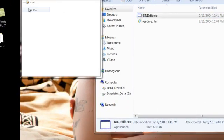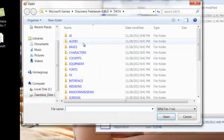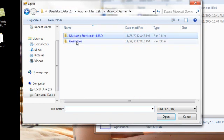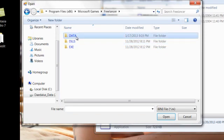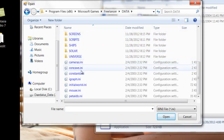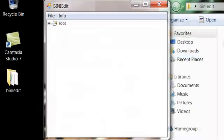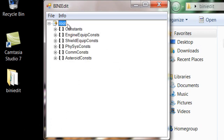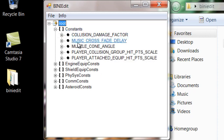You want to go File, Open. As you can see, I've already played around with this. So you want to navigate to Microsoft Games, Freelancer, Data, Constants, and Open. And you're going to have Root. So you make Root open, then you have Constants and all this, and then you make Constants open and you have all this.